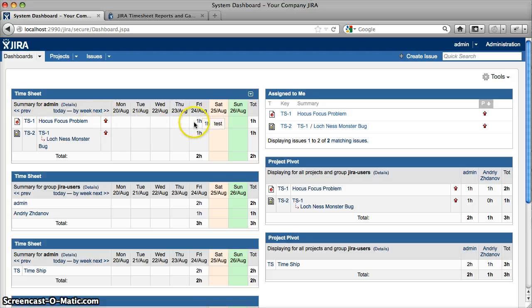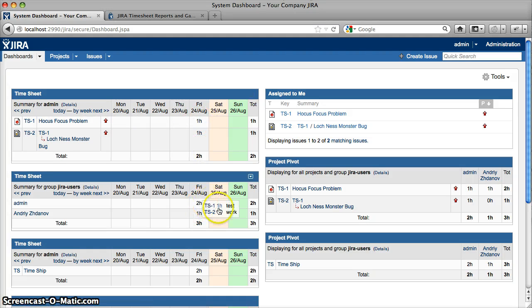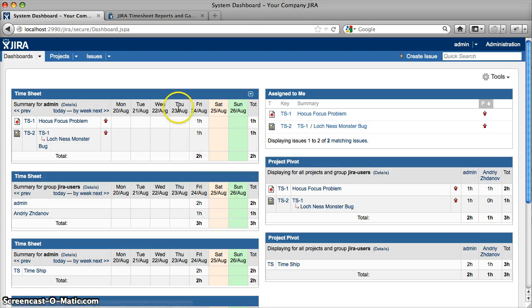Notice the timesheet gadget still shows records per issue in the tool team, and includes links to update entry time or to add new records in the detailed user timesheet.